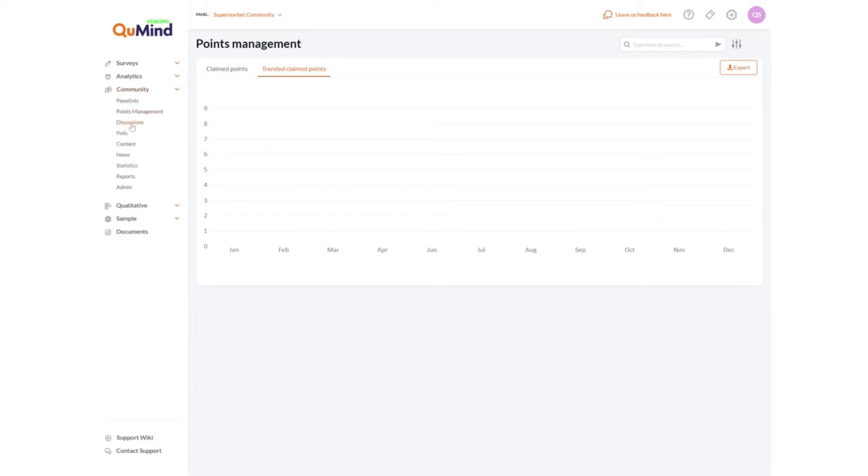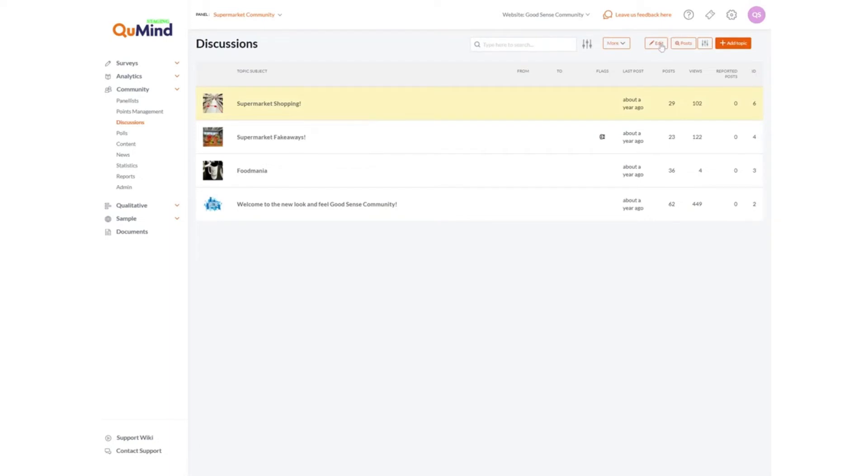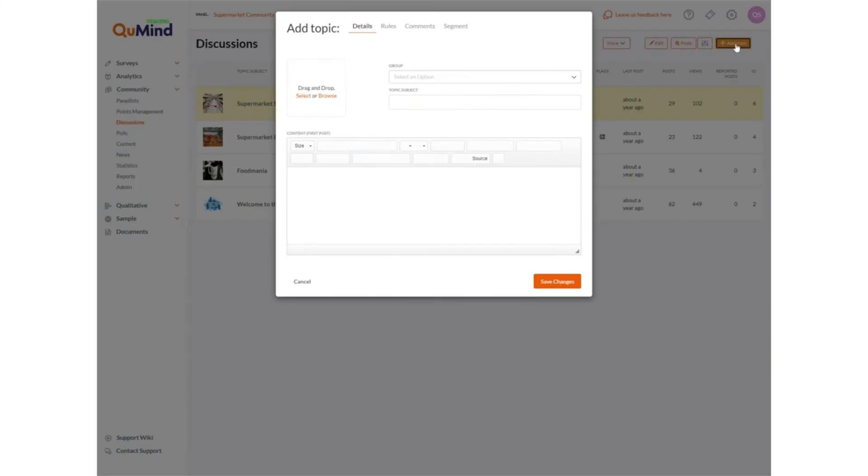The discussions option in the menu will allow you to add new forums to your community or panel website if you have this feature enabled. You can edit existing forums by selecting the forum and clicking edit on screen. Adding a new topic is as straightforward as clicking on add topic and then filling in the topic subject and text and selecting an image.